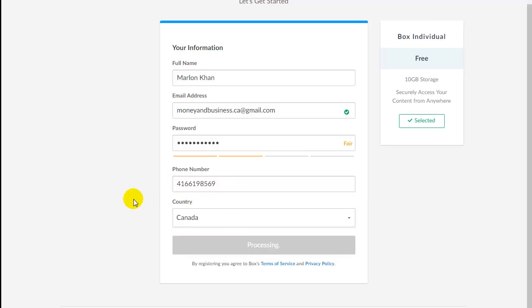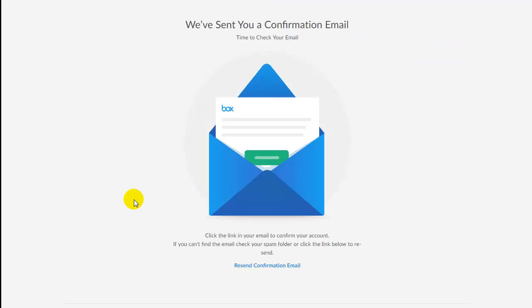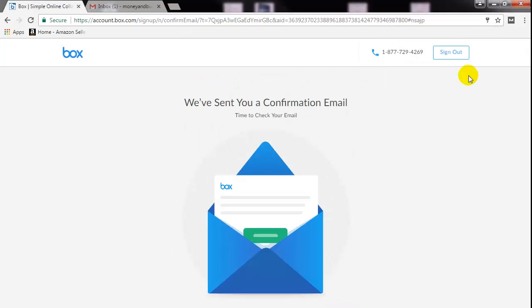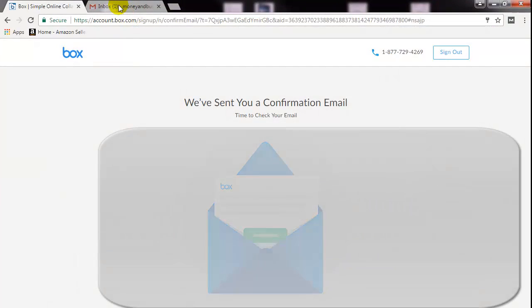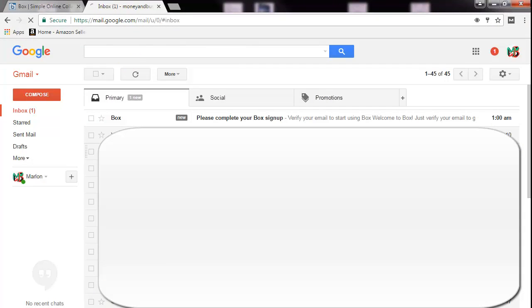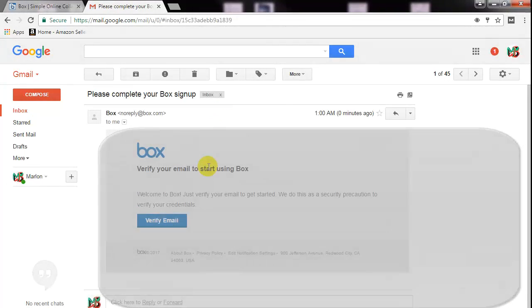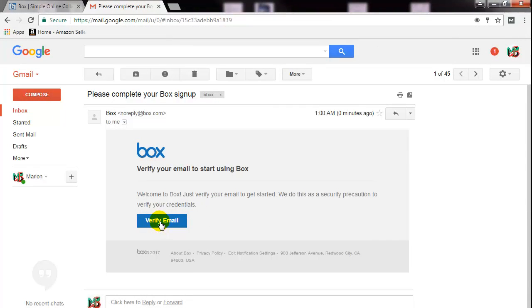Click on submit and they have sent a confirmation to the email. So if I go to my inbox, I can see here that automatically Box has sent an email. I will click on that and they want you to click on this particular link to verify, so I will do that.